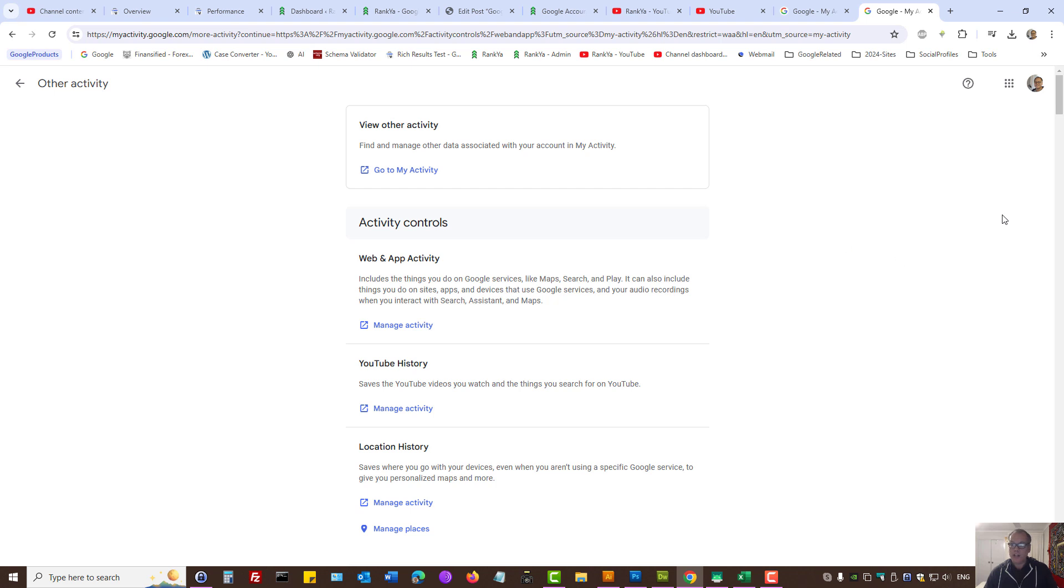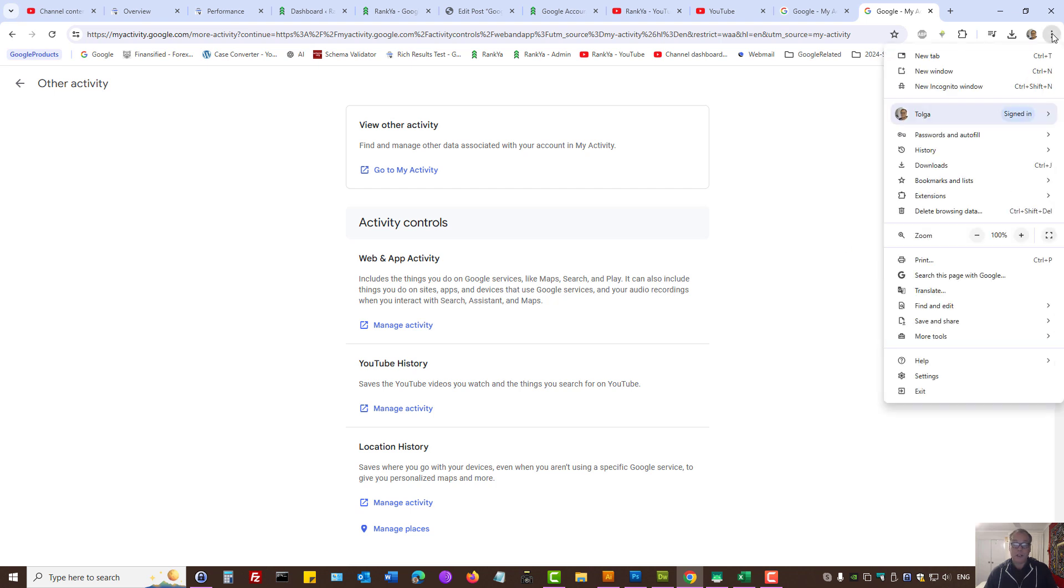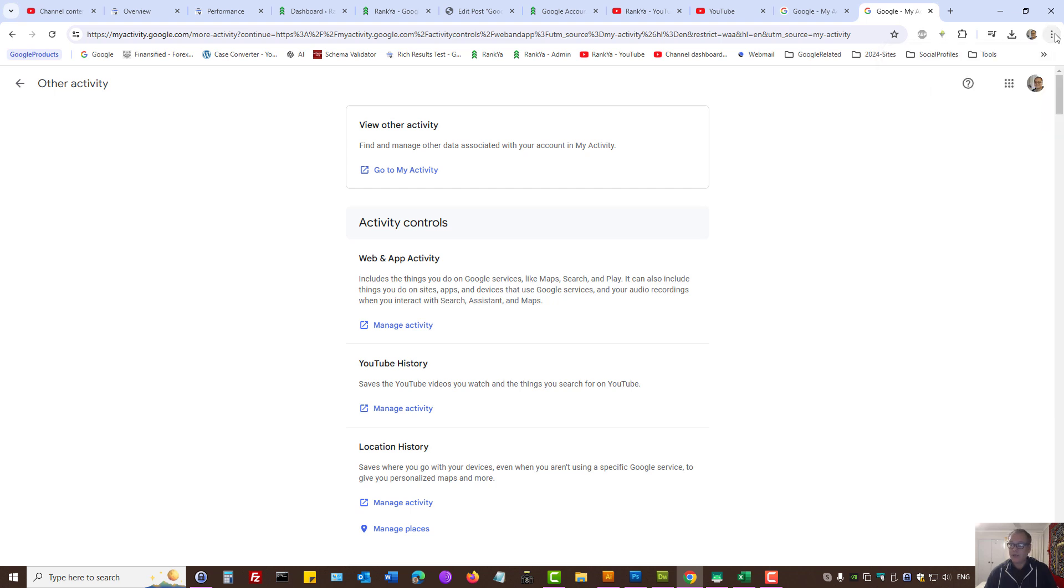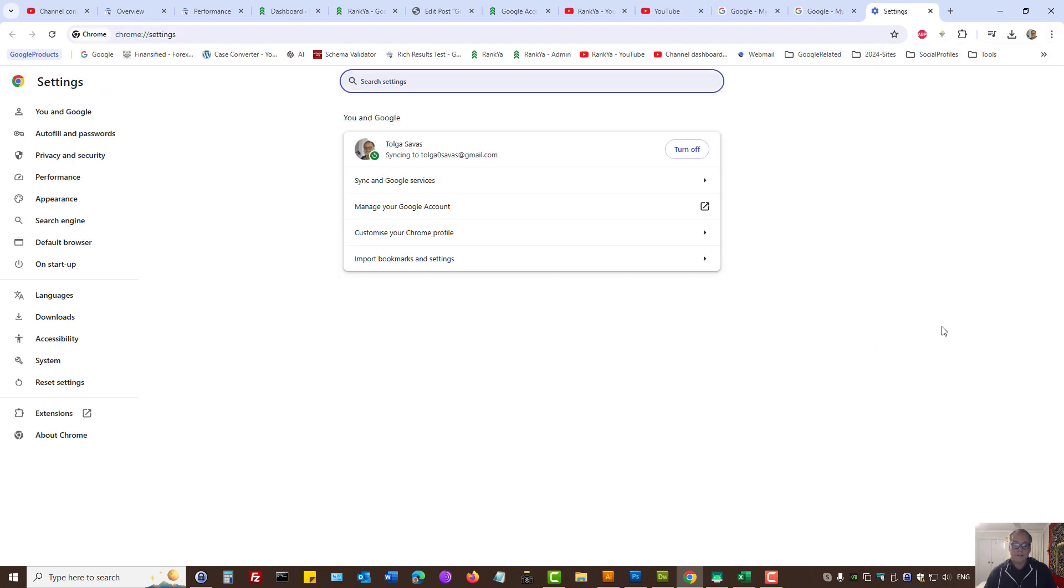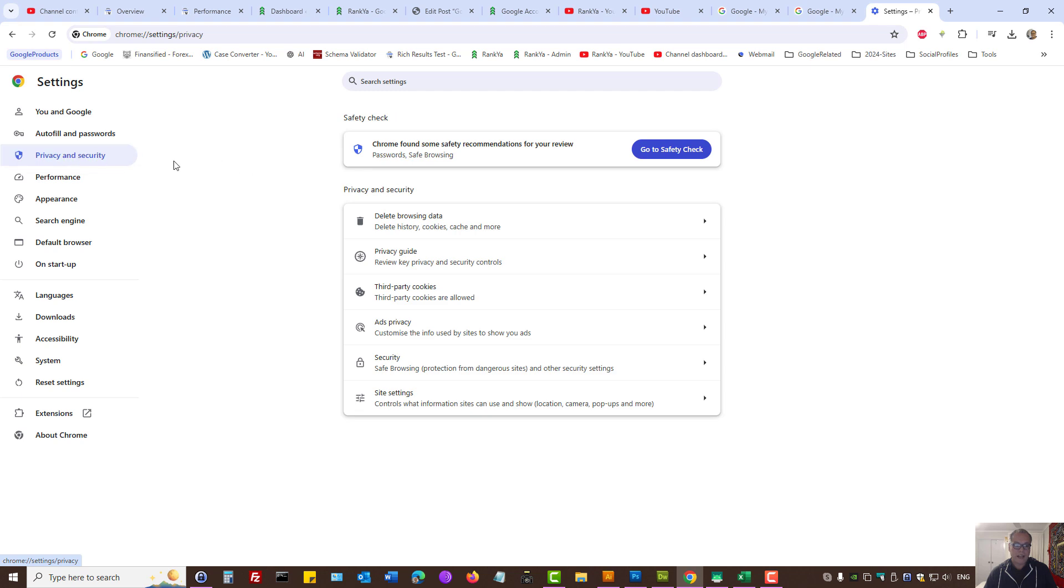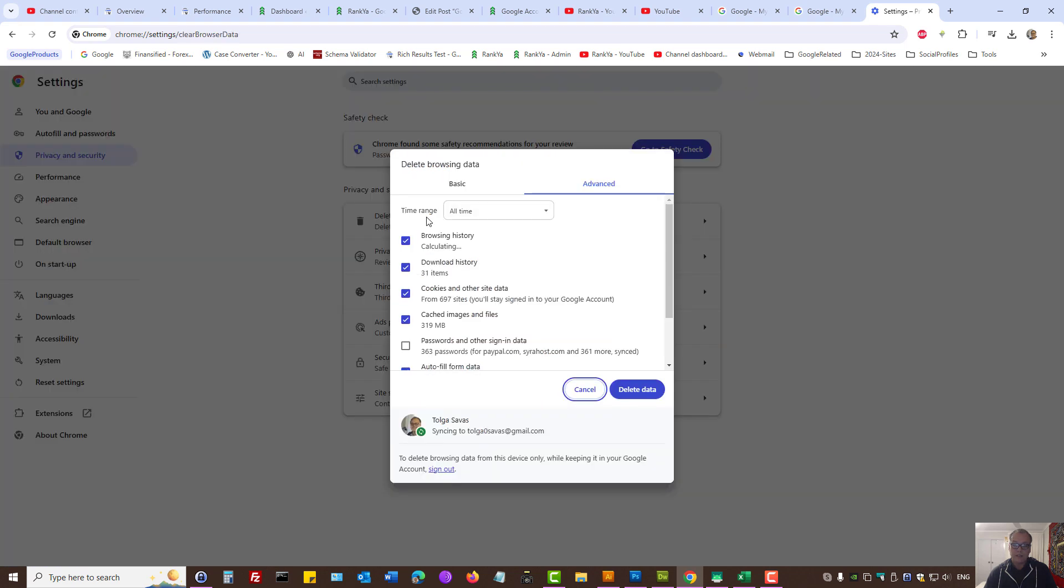Before I close up, if you're using Google Chrome, whether it is on an Android device or a desktop, you can press on the three dots, press on settings. Here, you can press on privacy and security. You can press on delete browsing data. I'd like to leave the passwords on because that makes things easy for me. Then, I can press delete data.